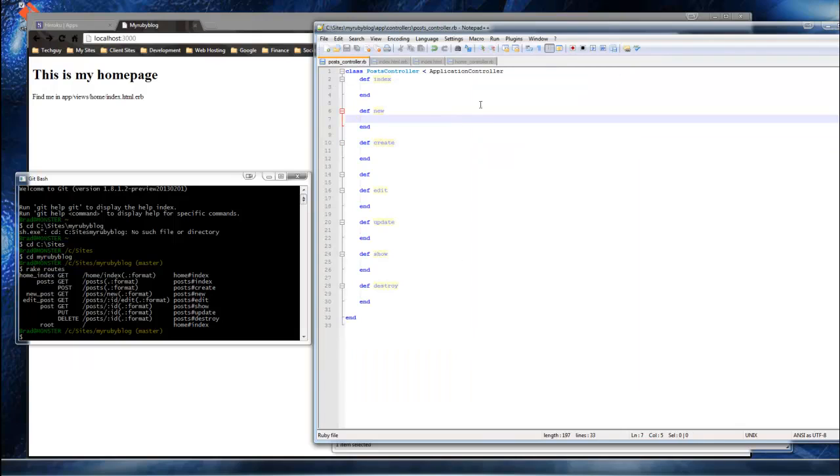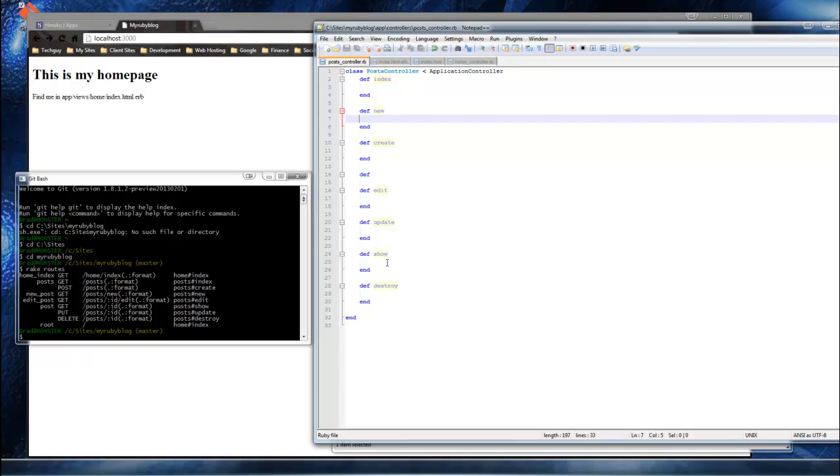And now we want to create a view for not all of these, but for the ones that we can actually see. For instance, we have the index. We also want the new, we want the edit, the show. Not the destroy. Wait, that's it. Yeah. Show new edit and index are the four views that we need.